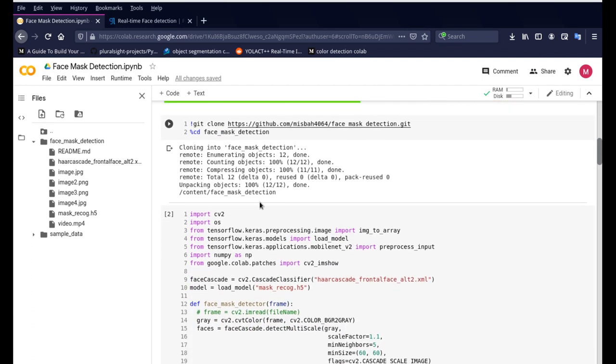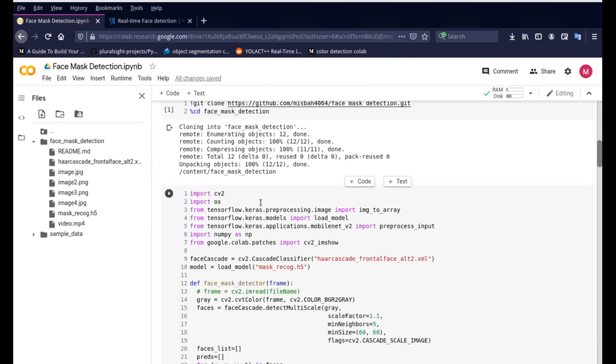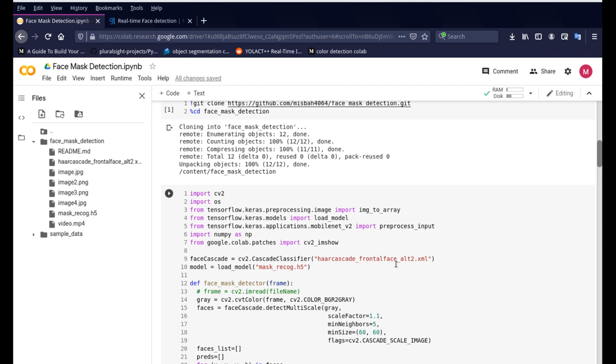Right now what we're doing is this project first uses a face detector and we are using the basic, very basic, the most simplest face detector which is called the Haar cascade. It's one of the most oldest face detector applications and what it does is it detects the face in a matter of few seconds. It's one of the fastest face detections.